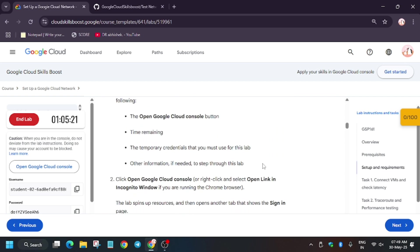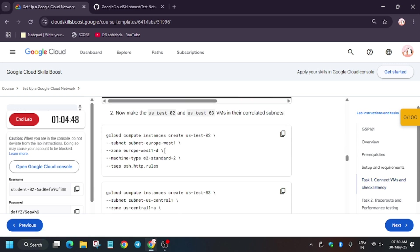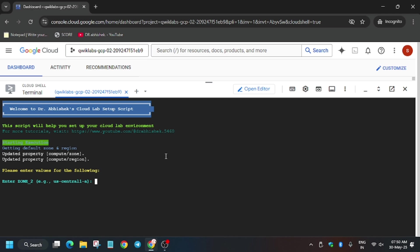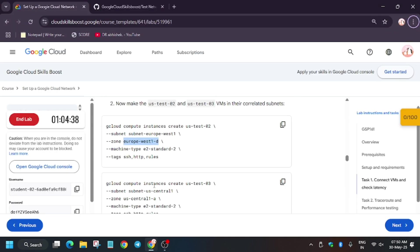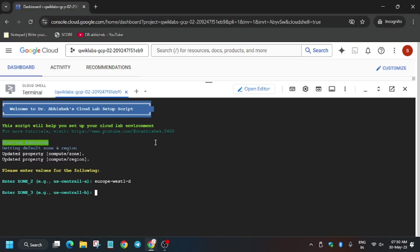Scroll down a bit. Here is the test zone — copy it carefully because zone one has already been updated by the lab. Now paste it over here and hit Enter. For zone three, select the S3 instance zone. Now hit Enter and wait for it to complete.